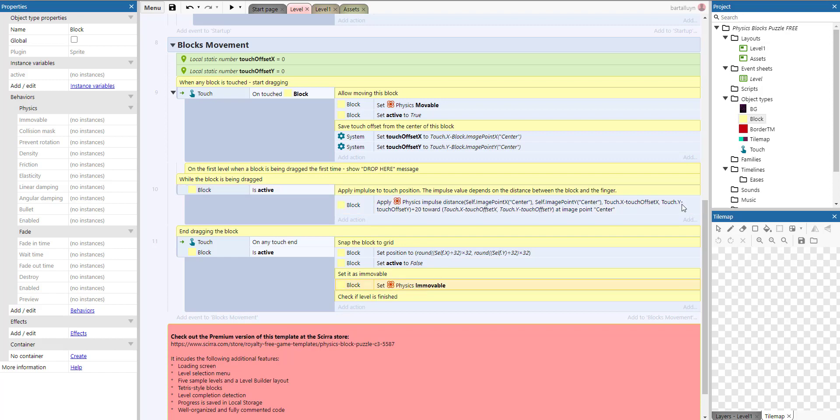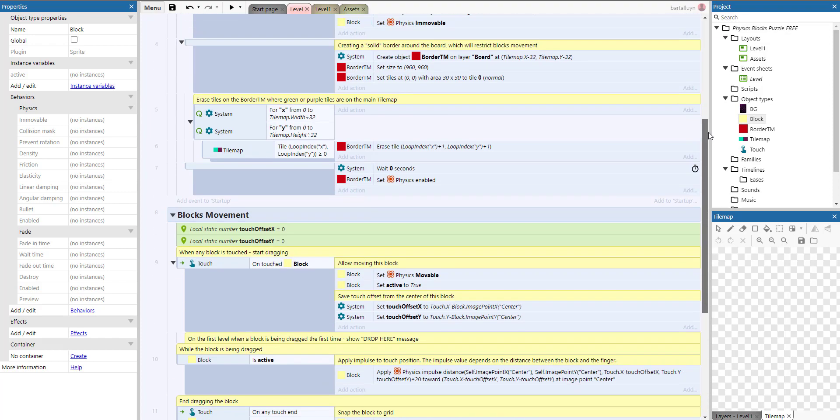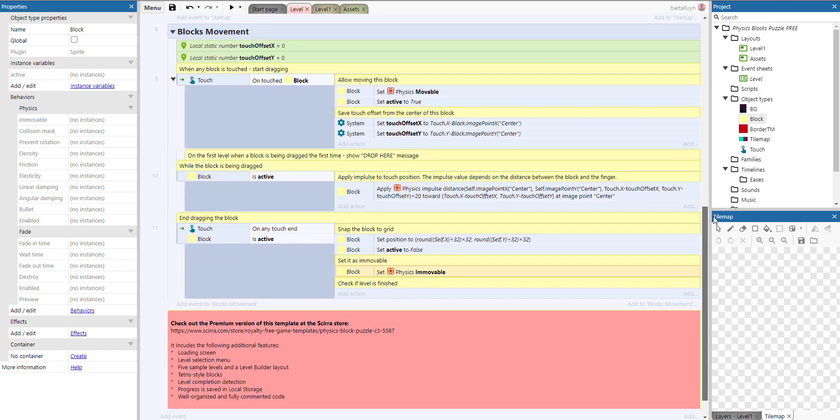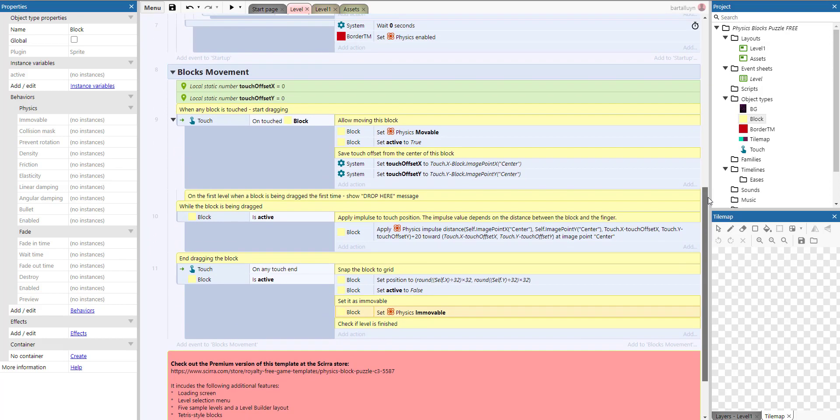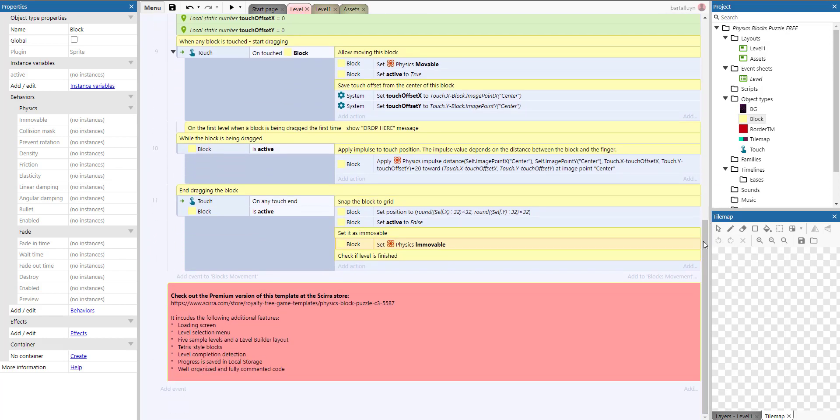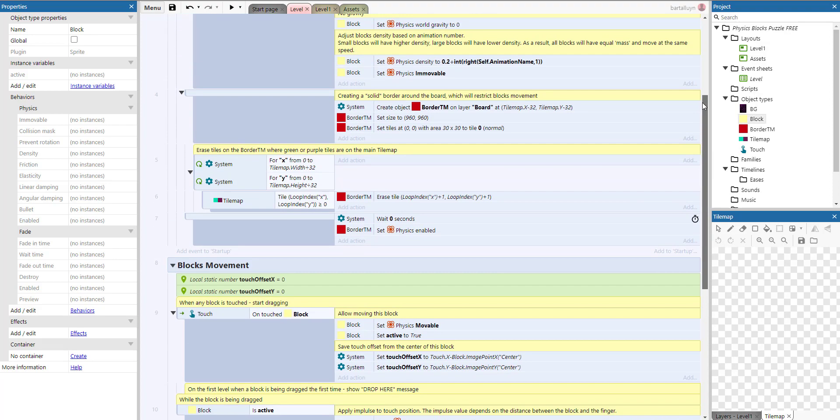It's very simple. I hope you enjoyed it. I'll leave a link in the description to the template. This template I've just explained to you is free, and there's also a paying template with a lot more functionality. You can find it on the Scirra store—it's got a loading screen, level selection menu, a number of samples, and stuff like that. Thank you and see you next time.